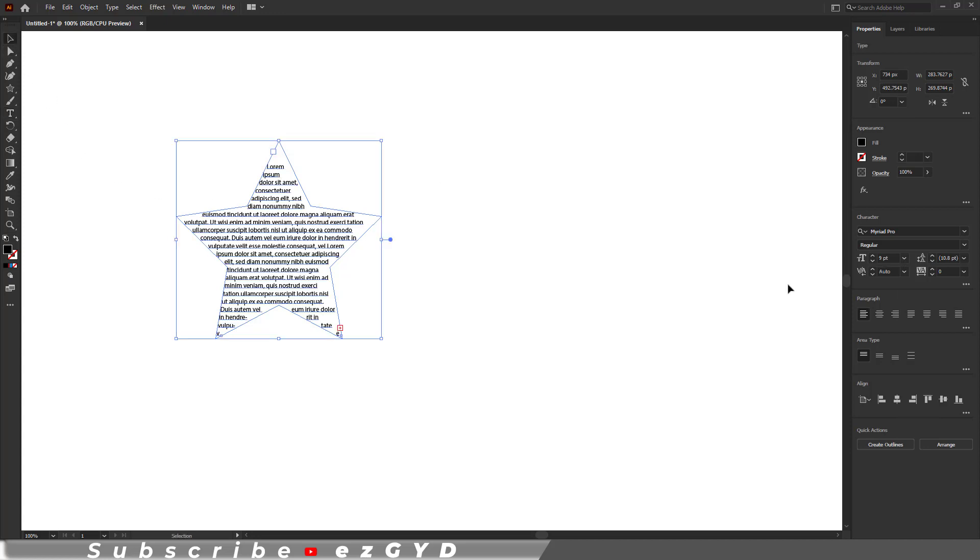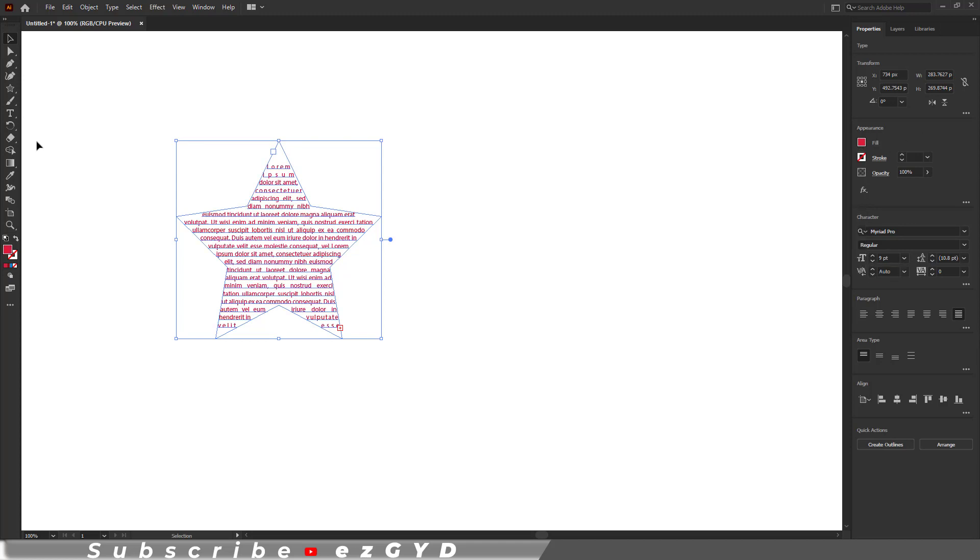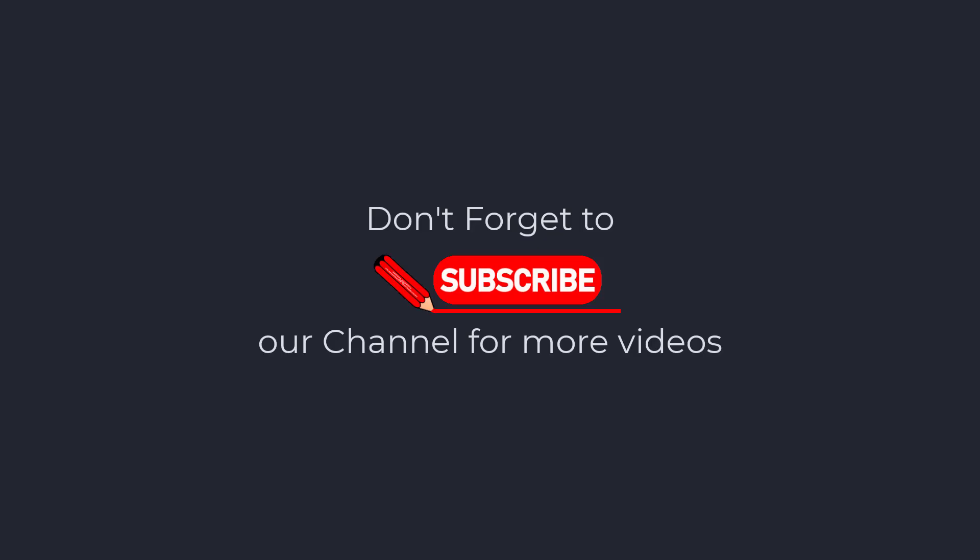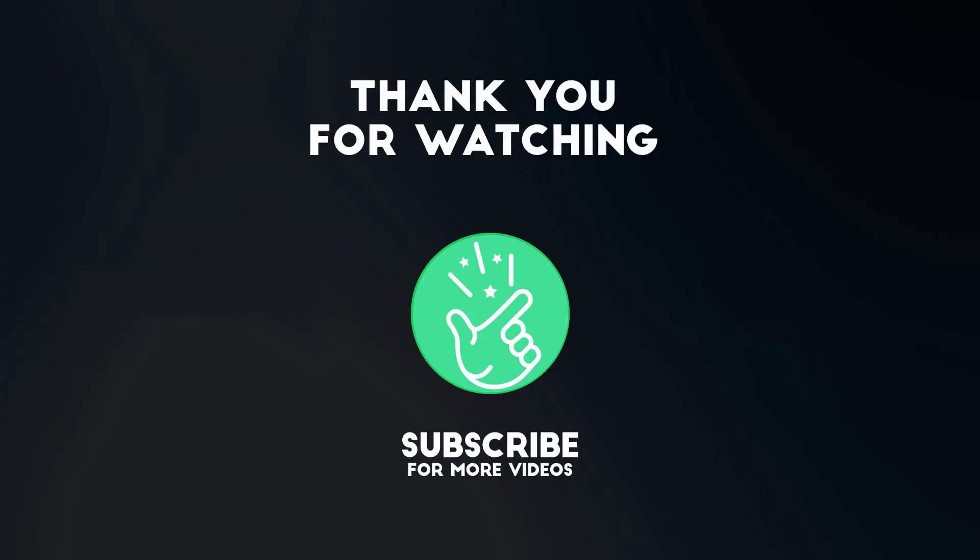So I hope you have learned how to fill a shape in Adobe Illustrator. Thank you so much for watching this tutorial. If you found it helpful, please give it a thumbs up and subscribe to our channel for more exciting design tutorials. If you have any questions or need further assistance, feel free to leave a comment below and I will be happy to help. Also tell me in the comments below which Adobe Illustrator tutorial you want next. See you in the next video.